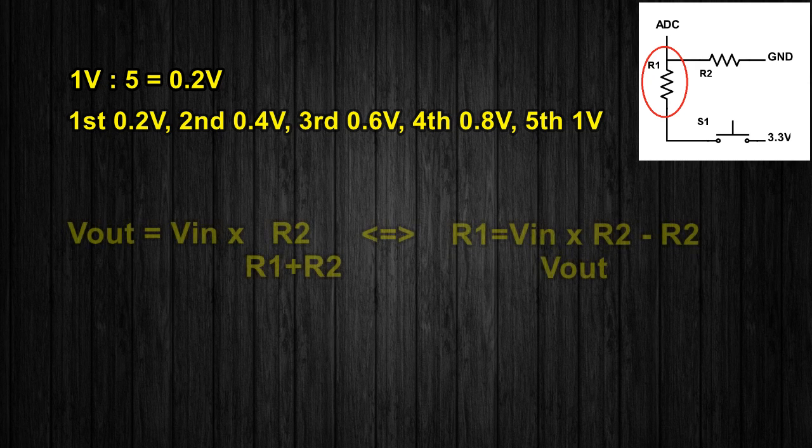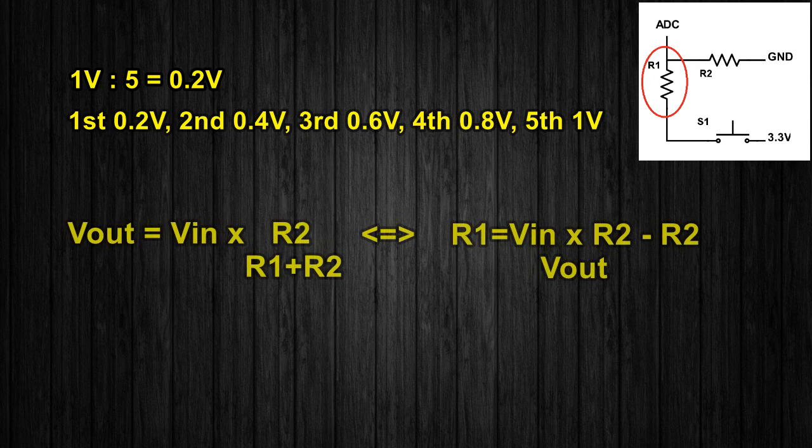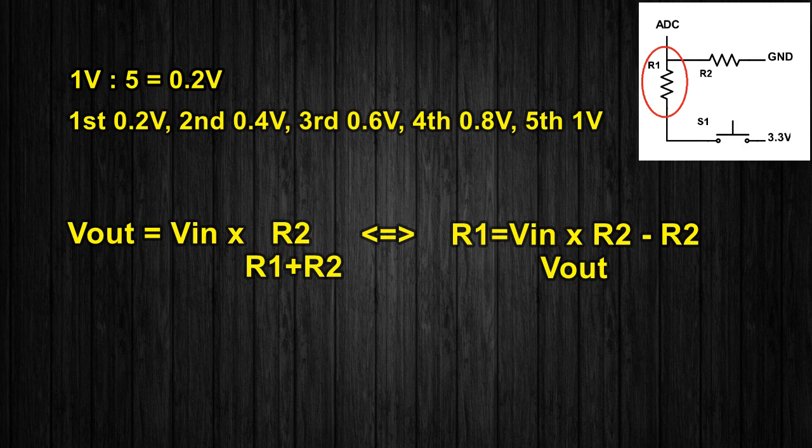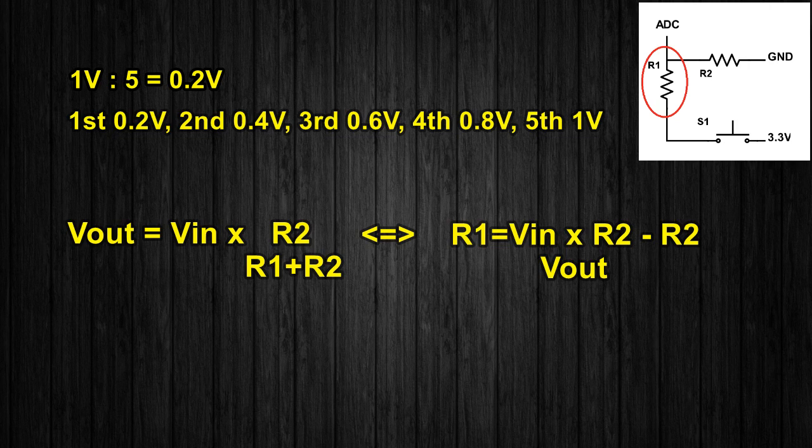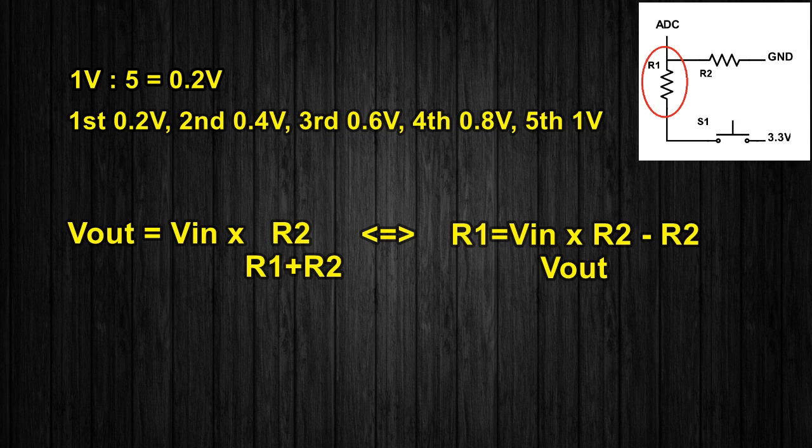You can calculate the value of the needed resistors using this formula. Since I know that I will use a 470 ohm resistor connected to ground, which is R2 in the equation, and I know the input voltage and desired output voltage, I can calculate R1.